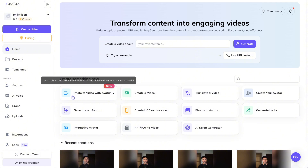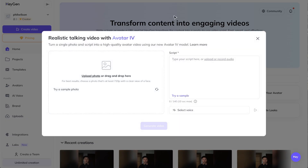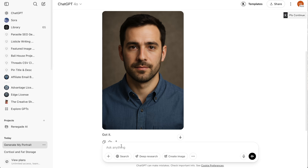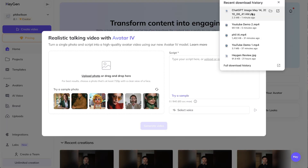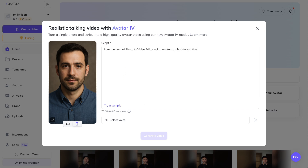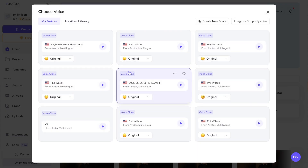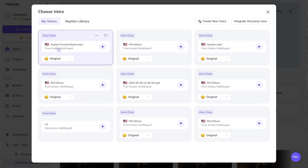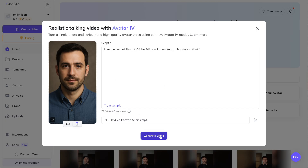This is my dashboard inside HeyGen — you can see photo to video with AI avatar is now live. For this example I've generated an image inside ChatGPT and downloaded it, so I'm going to drop it inside HeyGen. In the script I'm going to write 'I am the new AI photo to video editor using Avatar 4.' For voice I'll just use my personal one.